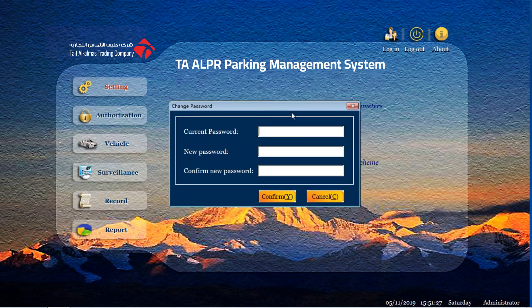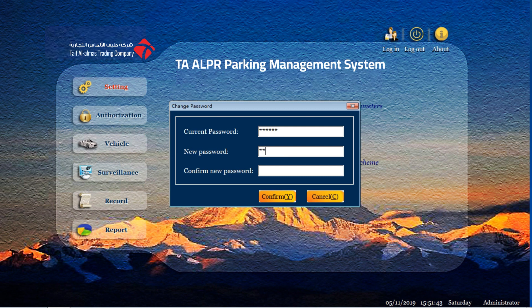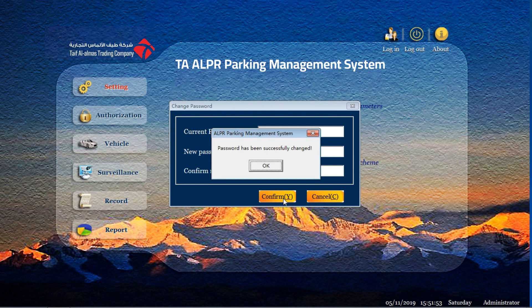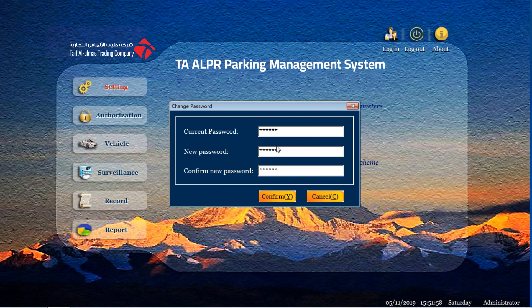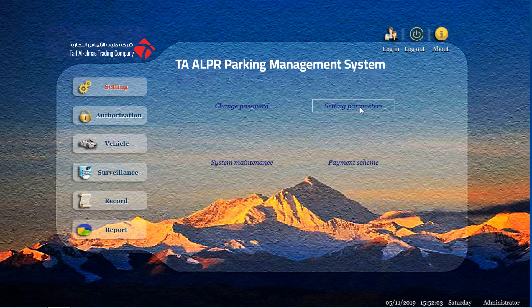You click and you can see the first one is the current password. Input your original password. For example, you input 6 times by 6. And then you input new password. Confirm new password. After finish input, you confirm. Password has been successfully changed. We finish the first step to change the password. And then we go to the second one, setting parameters.